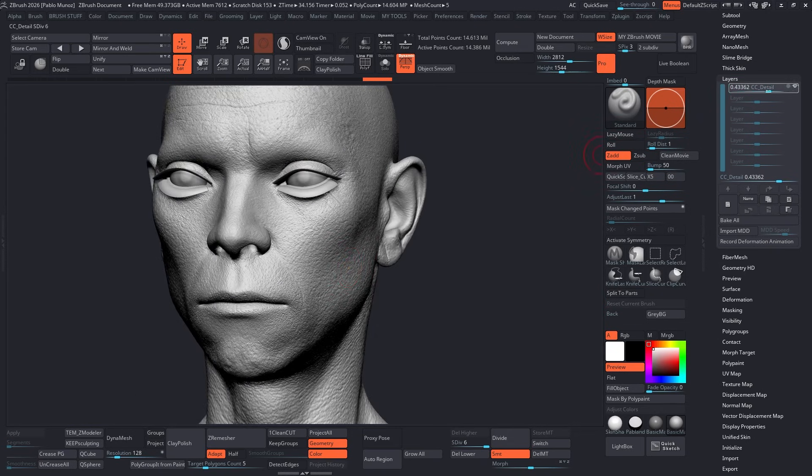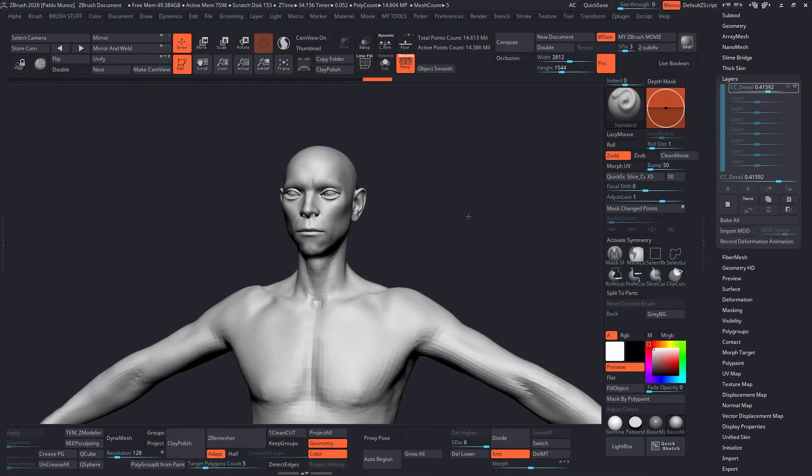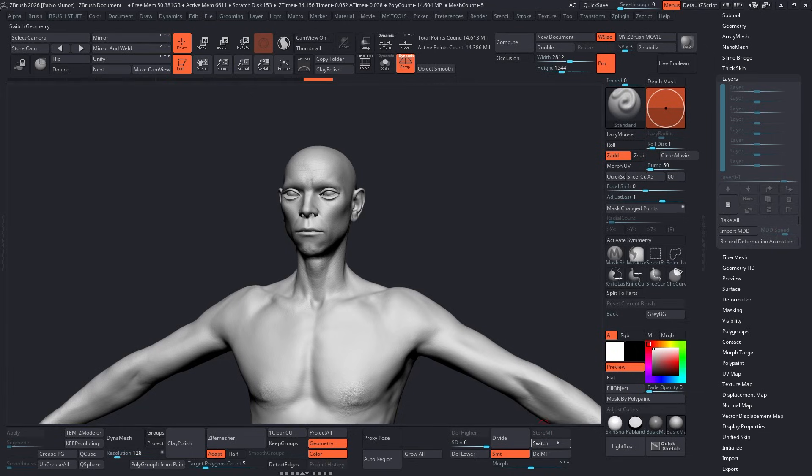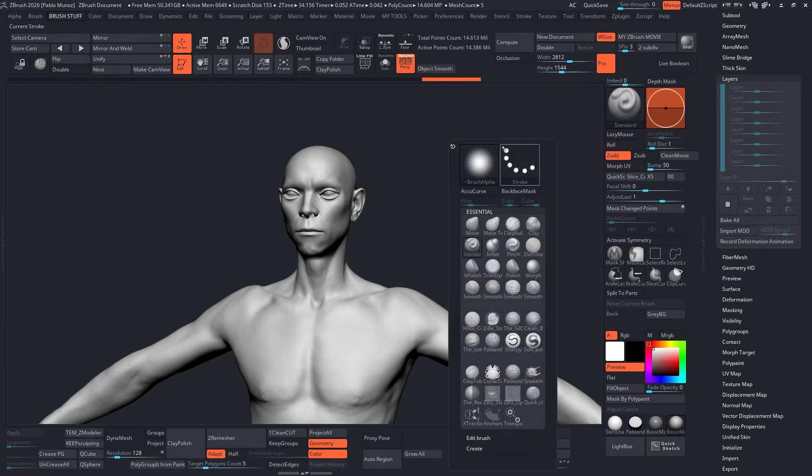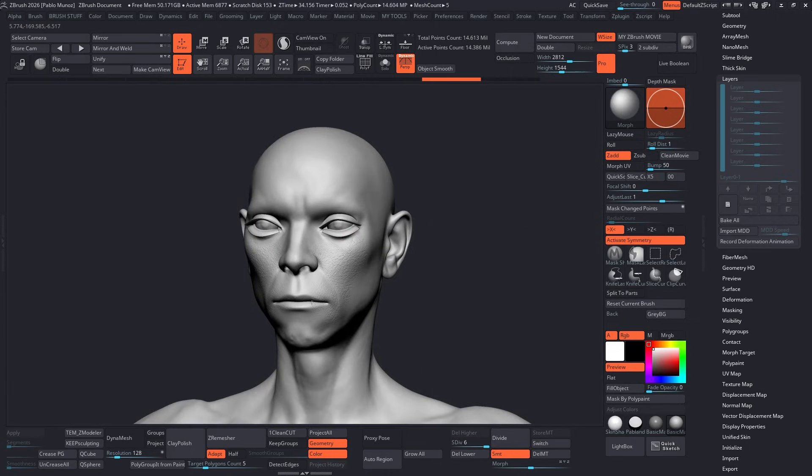What I'll do is store a morph target with the layer details on, then bake that sculpting layer, and then switch the morph target and use the morph brush to bring back those details only where I need them, mainly around the head.